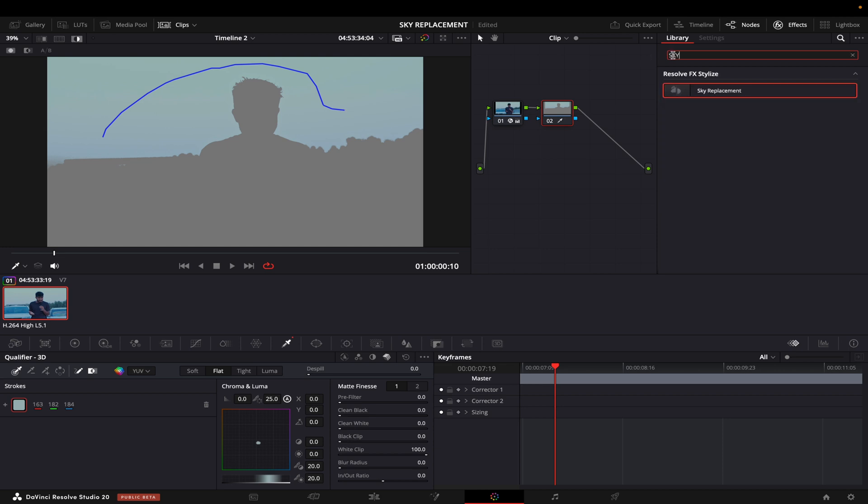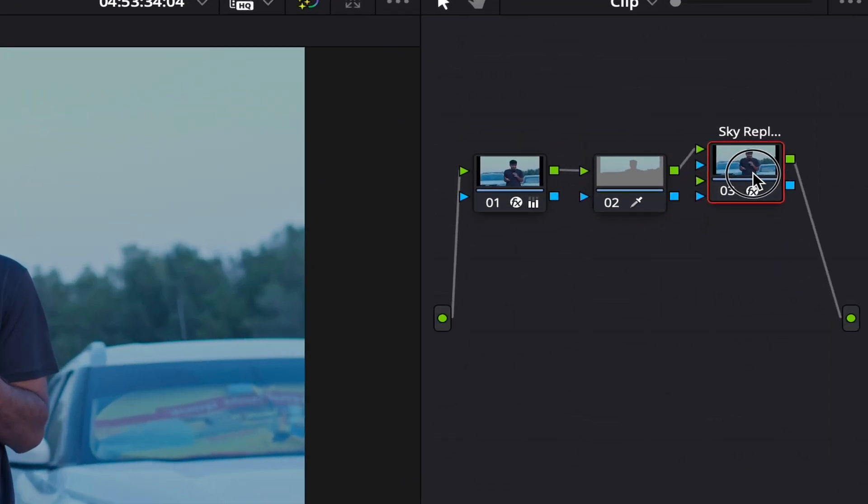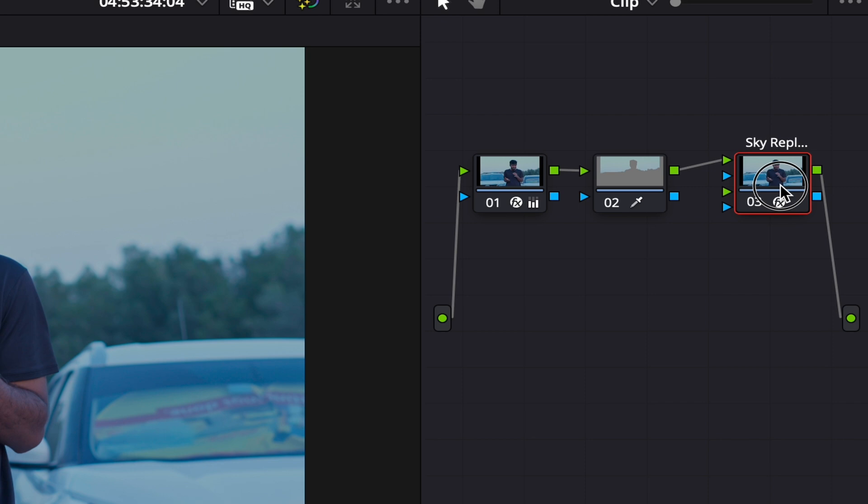I will drag and drop it here. I have all the controls for sky replacement now. So what I need to do is I will first connect the alpha of this to my sky replacement.